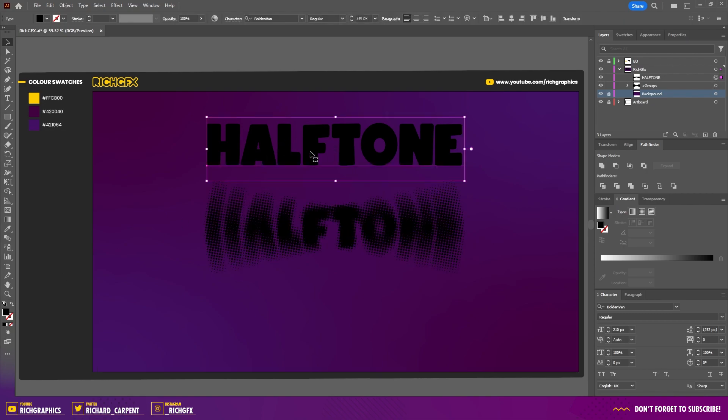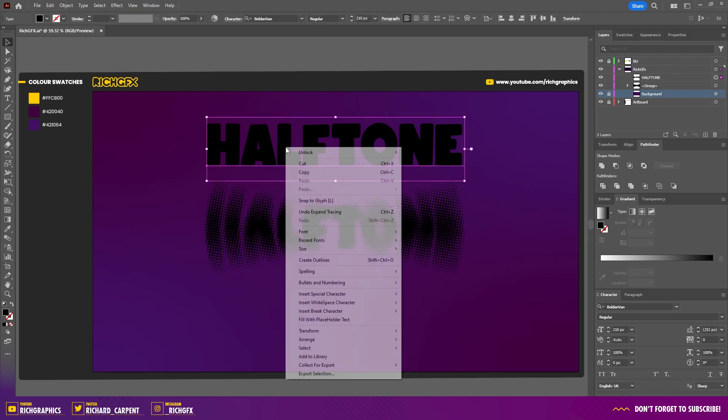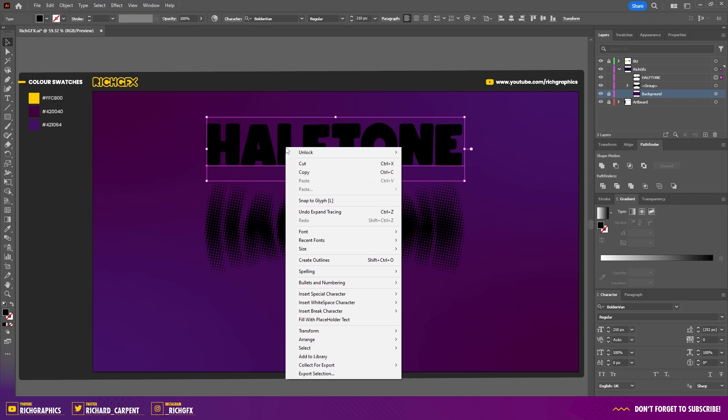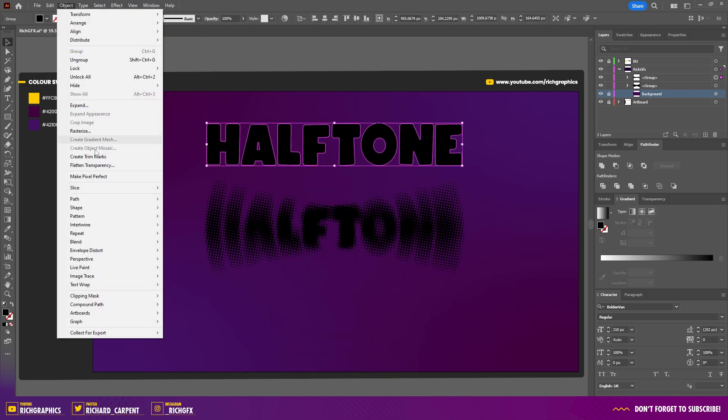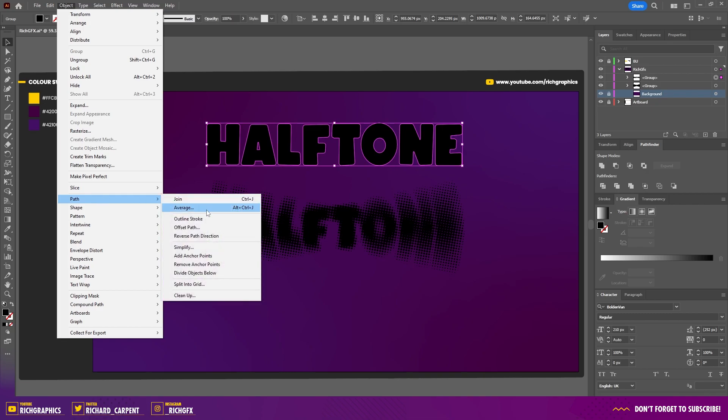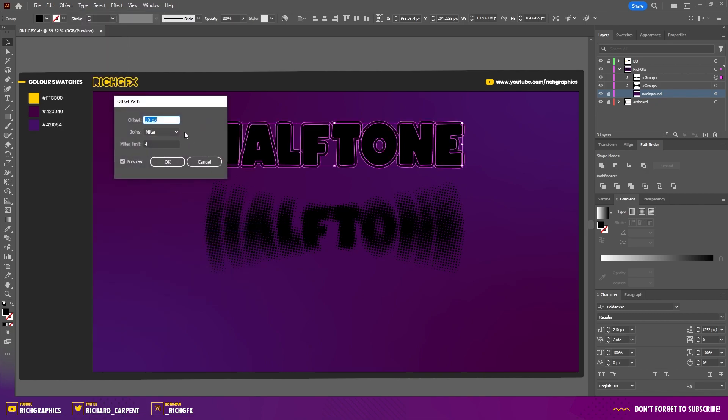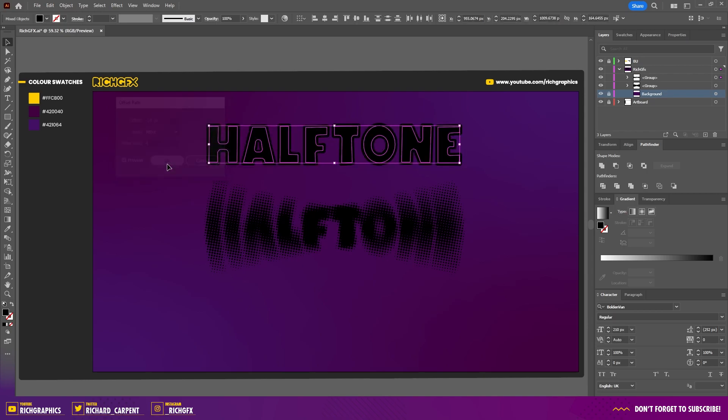Next, select the duplicated text from the start of the tutorial. Right-click and go to Create Outlines. While the text is still selected, go to Object > Path > Offset Path and offset the path by about -10 pixels. Press OK.